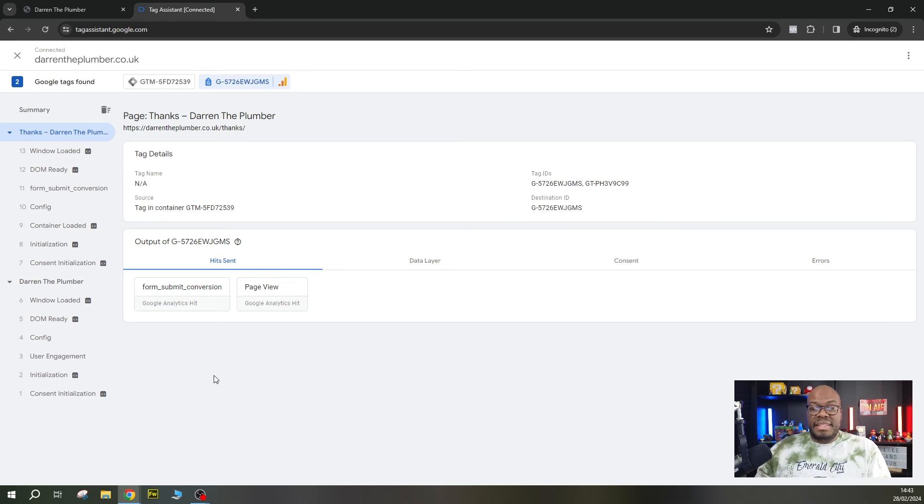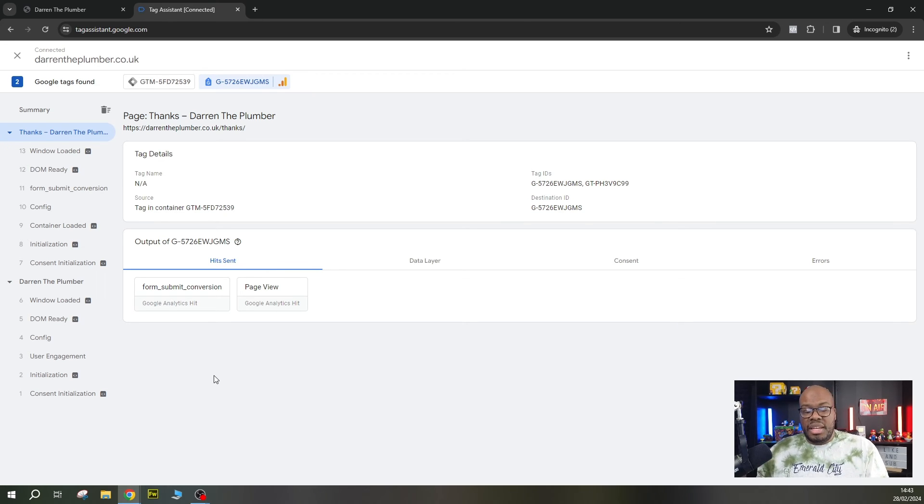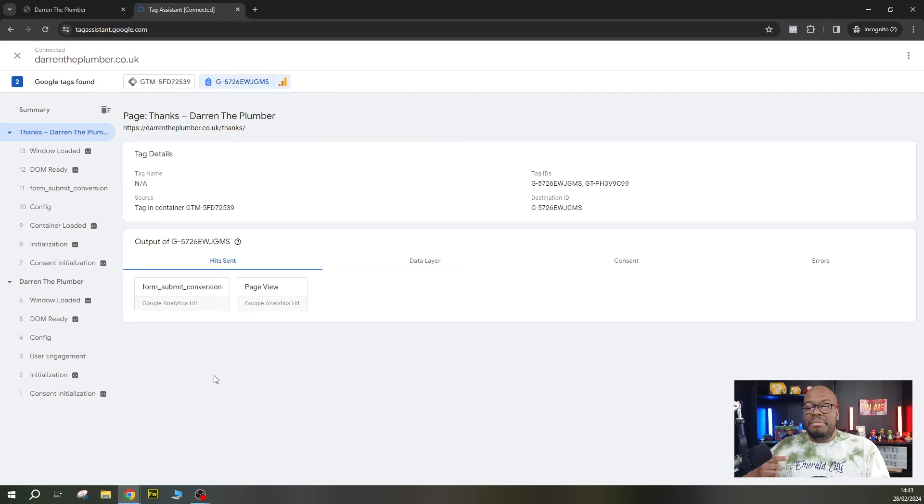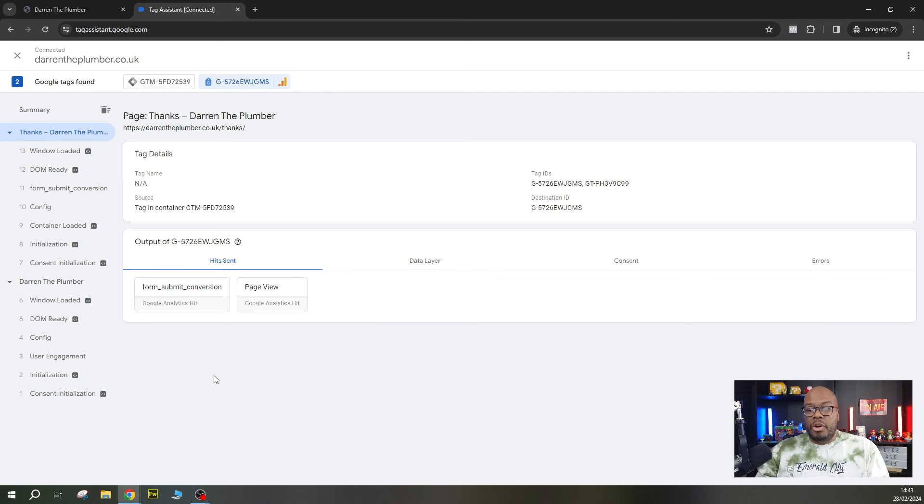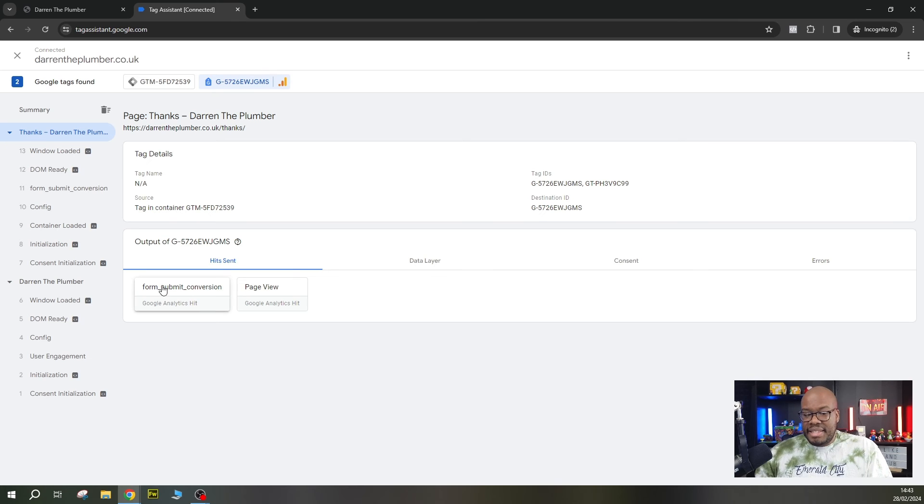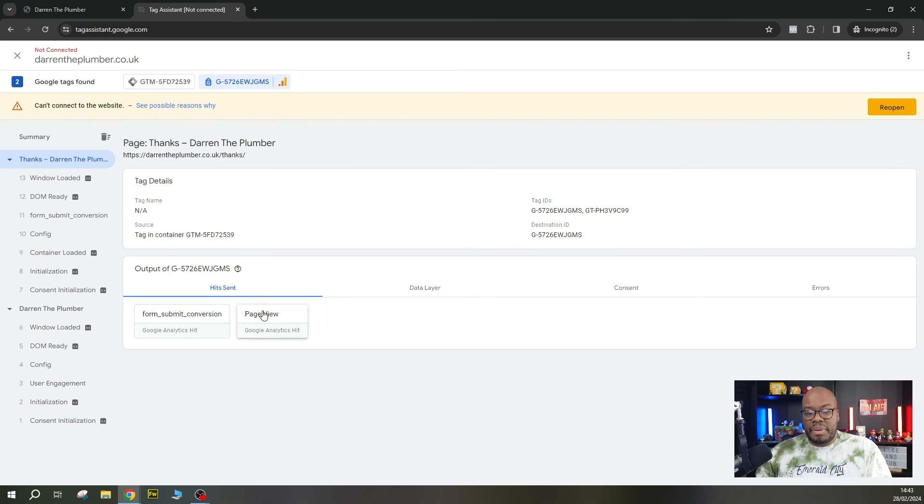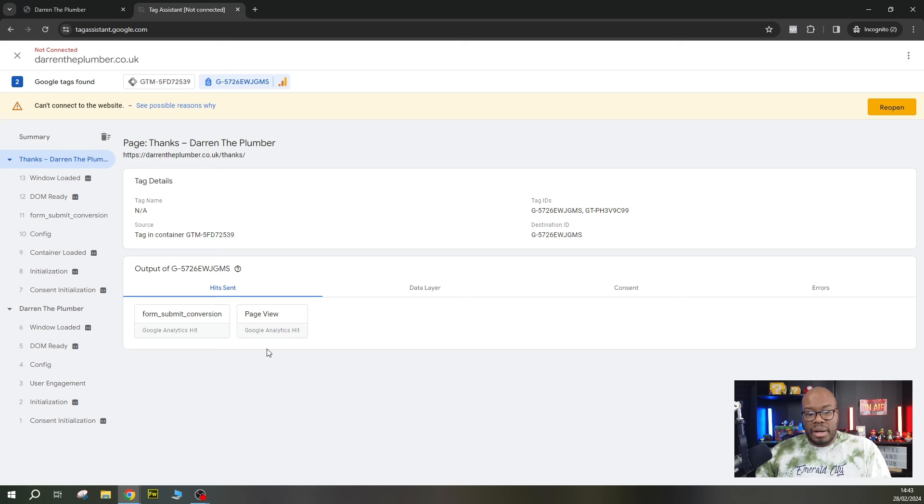So provided that this event is indeed marked as a conversion in your Google Analytics account, it means that your tracking is working fine. There are no issues with your tracking. If you didn't see this tag on this page on this thank you page, then that is the reason why.